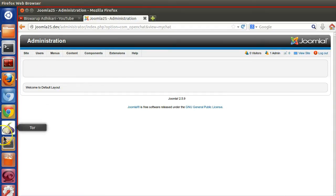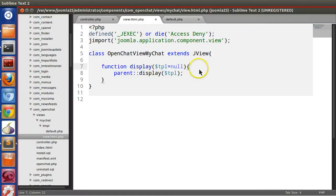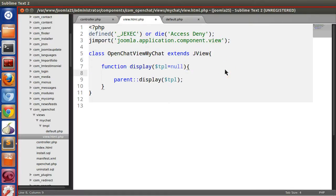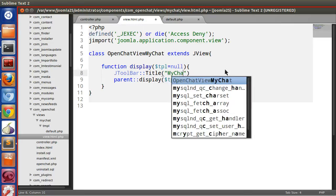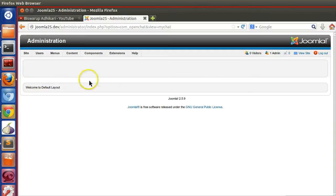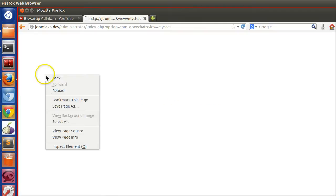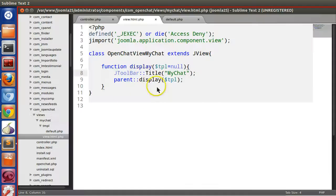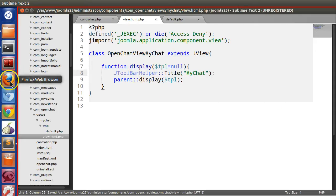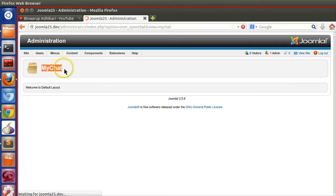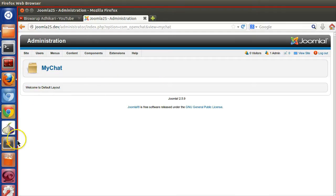We will also specify the toolbar title using JToolBarHelper::title('My Chat'). Save and refresh the back-end page. You can see the toolbar title is now appearing. In the previous tutorial I explained how to change this icon and other toolbar settings, and you can apply those techniques to this view.html page as well.